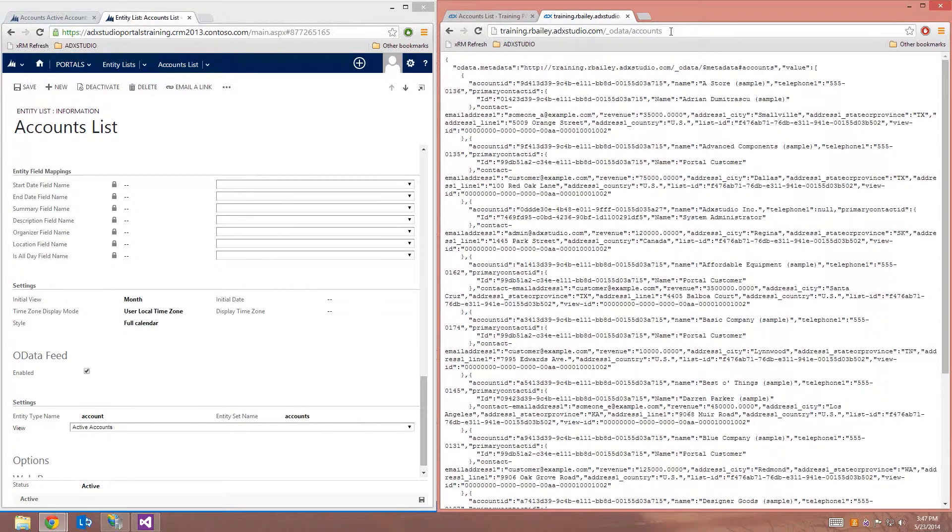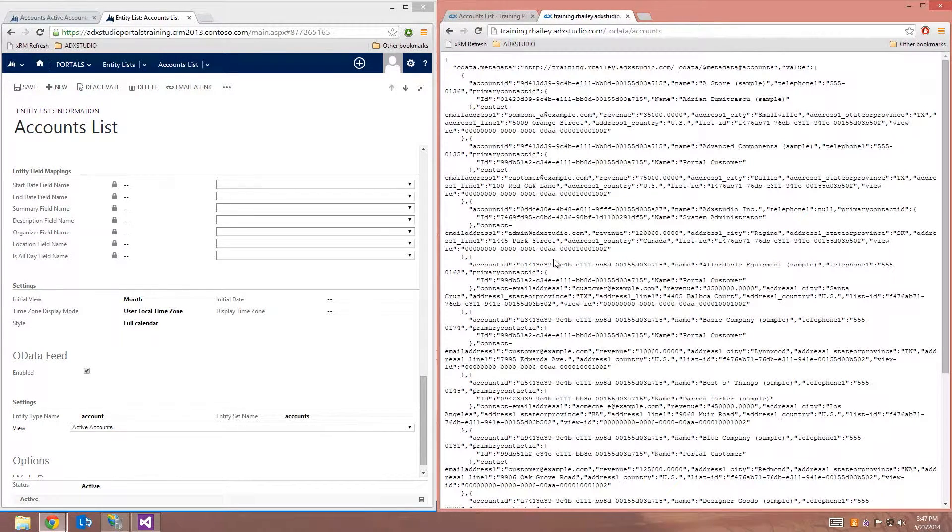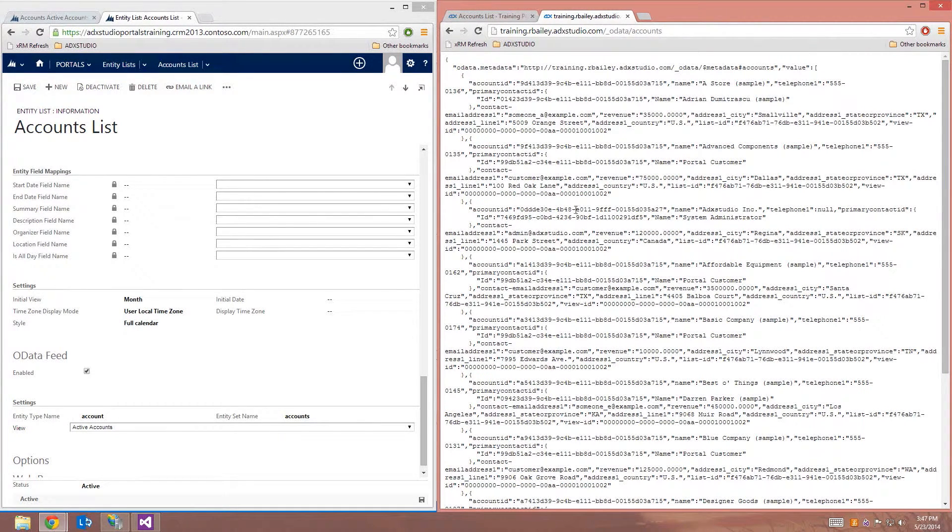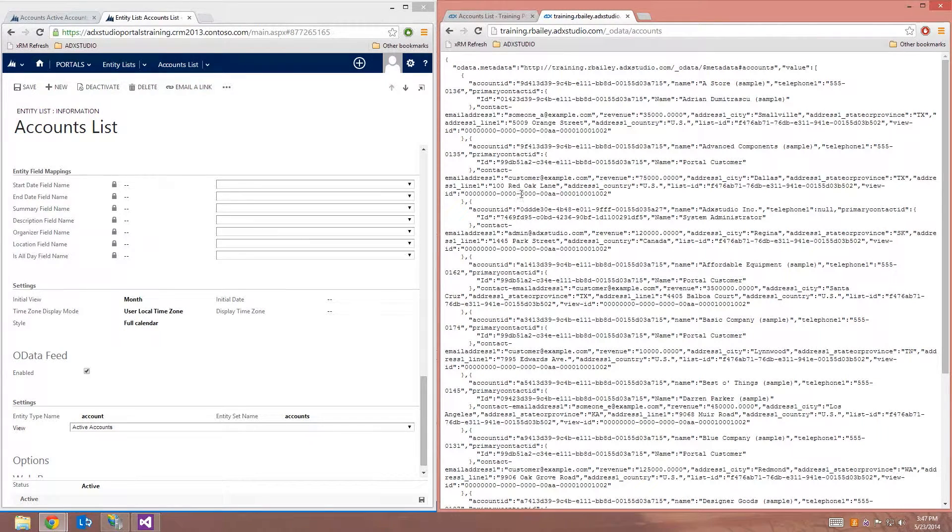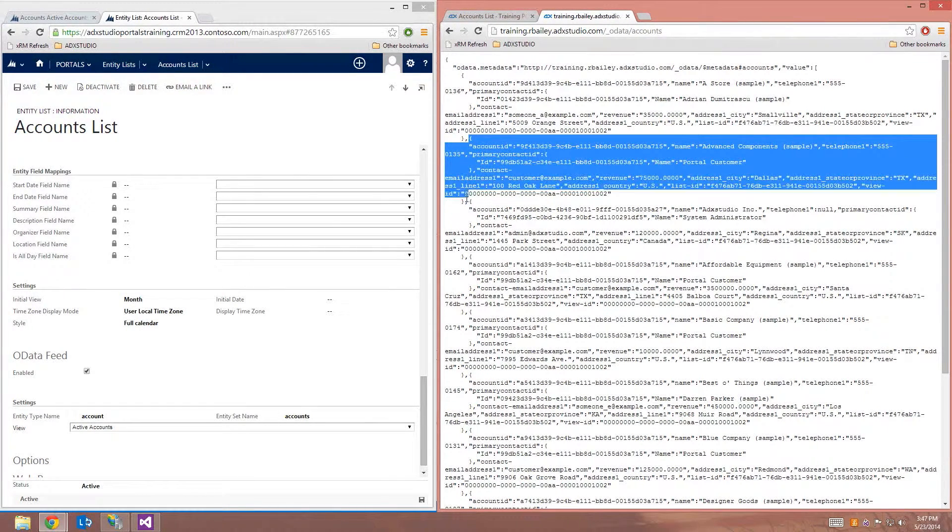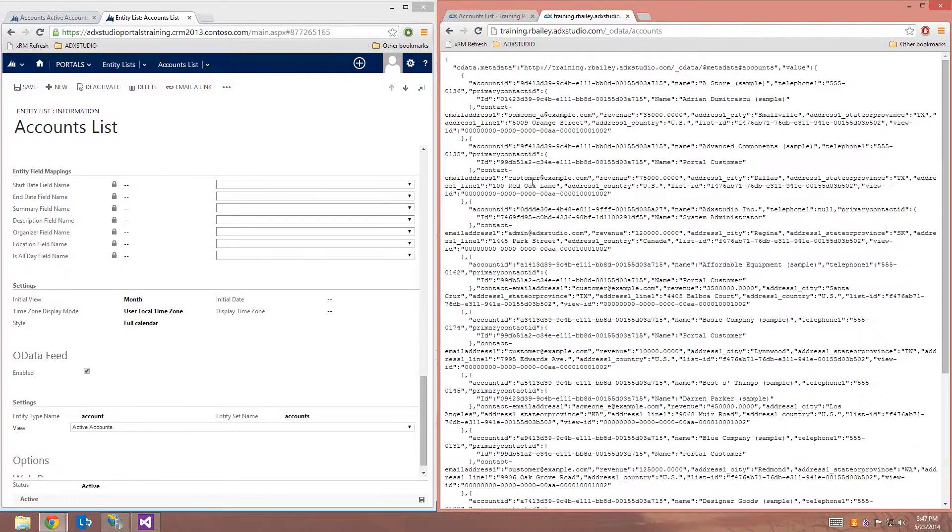And now we can see the accounts from the list being displayed in JSON format. And these records are going to be the same records that were exposed in the list that you saw earlier. I can go ahead and highlight one of these records. So you can see that this is JSON, which is a JavaScript based object notation.